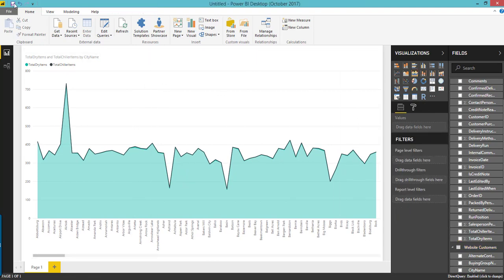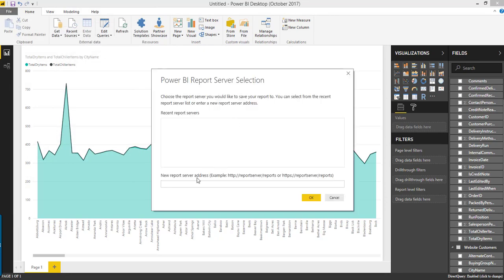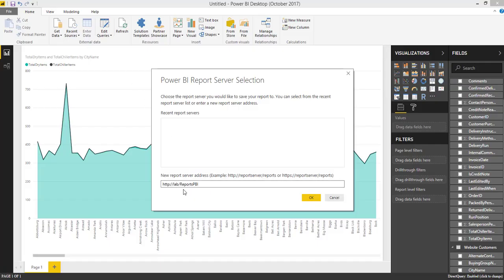Once you are satisfied with the report output, you can publish it to the Power BI Report Server. Click File and go to Save As, and click Power BI Report Server. Here we have to pass our Power BI Report Server URL. Here we can see report server slash reports. In our case it is like this — this is our URL, or your web portal URL. Click OK.